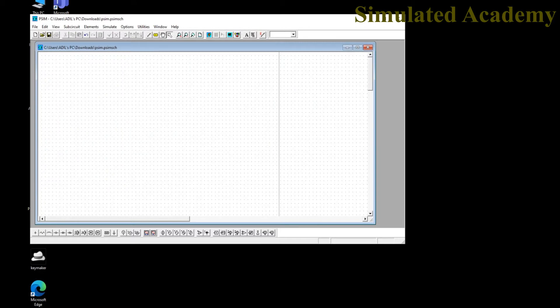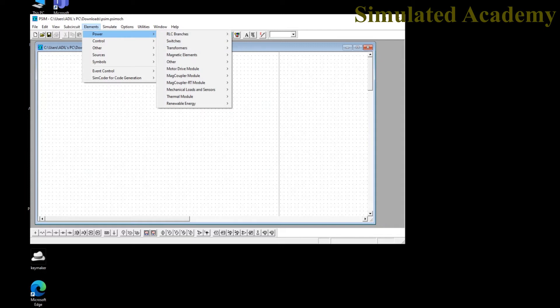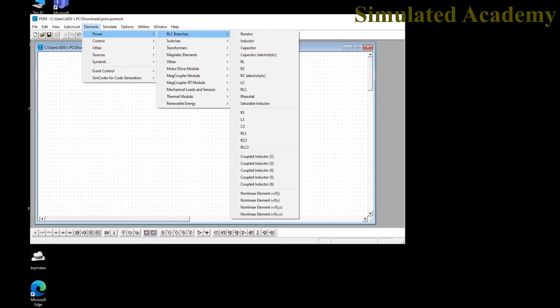Go to the element block where you will find categories: Power, Control, Other, Sources, Symbols, and more. These categories also have subcategories. For example, in Power you will find RLC branch elements like capacitor, inductor, and resistor. Under Switches you can find diodes and MOSFETs, and there are transformers in the transformer section.